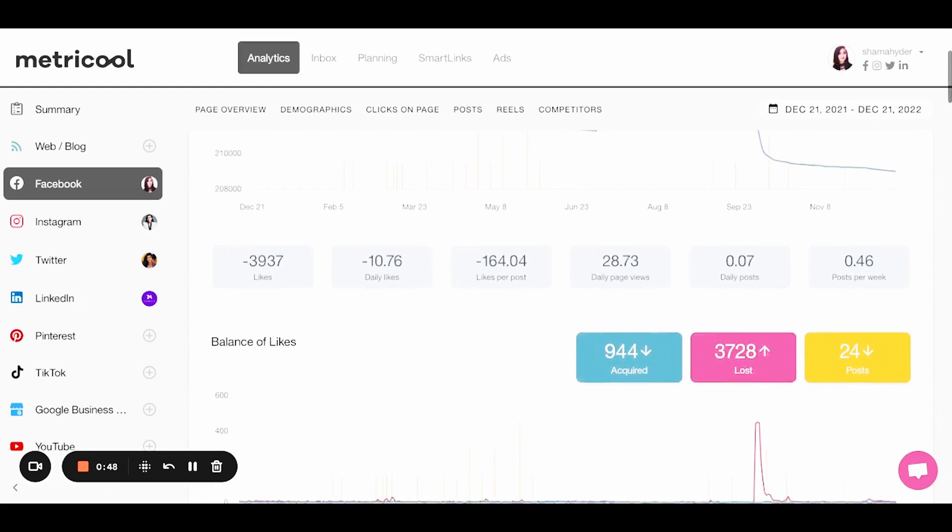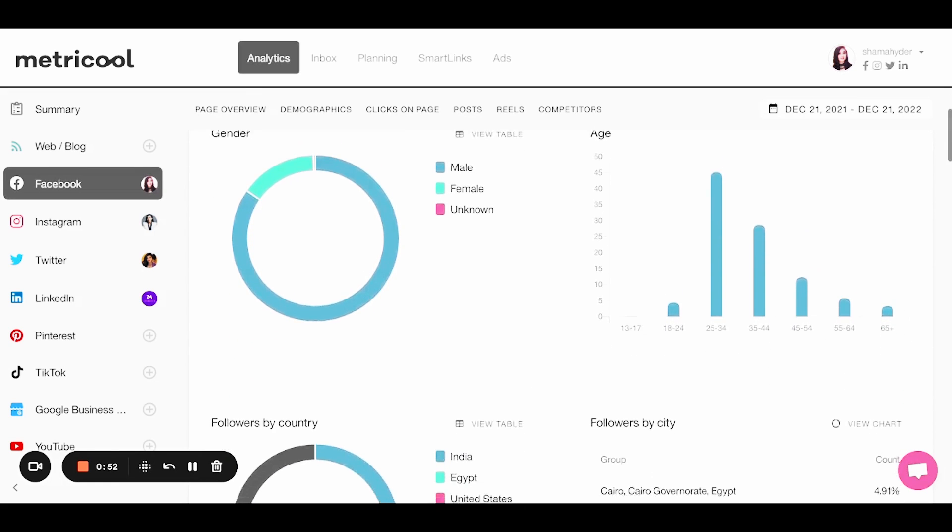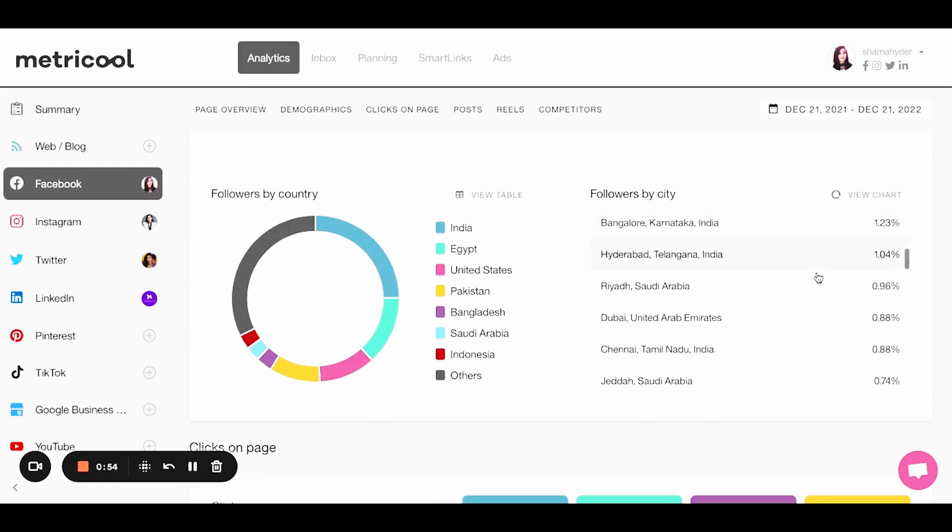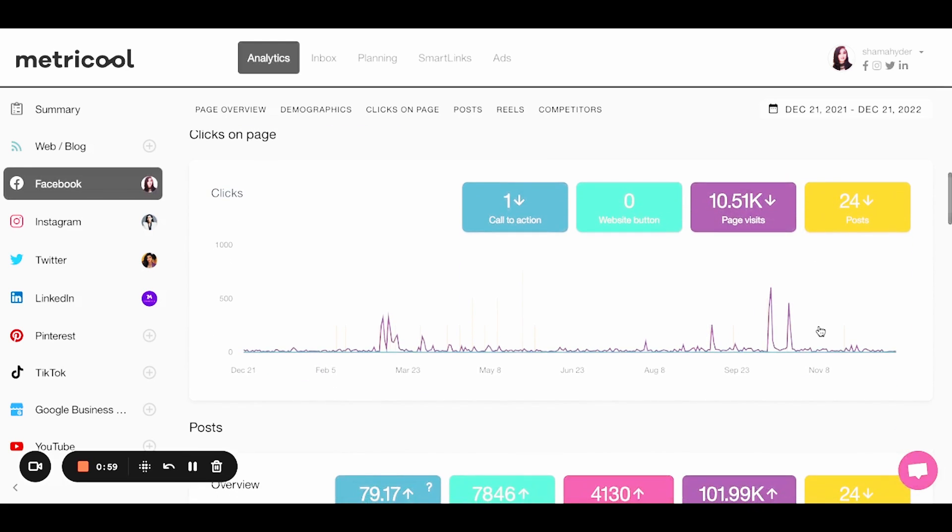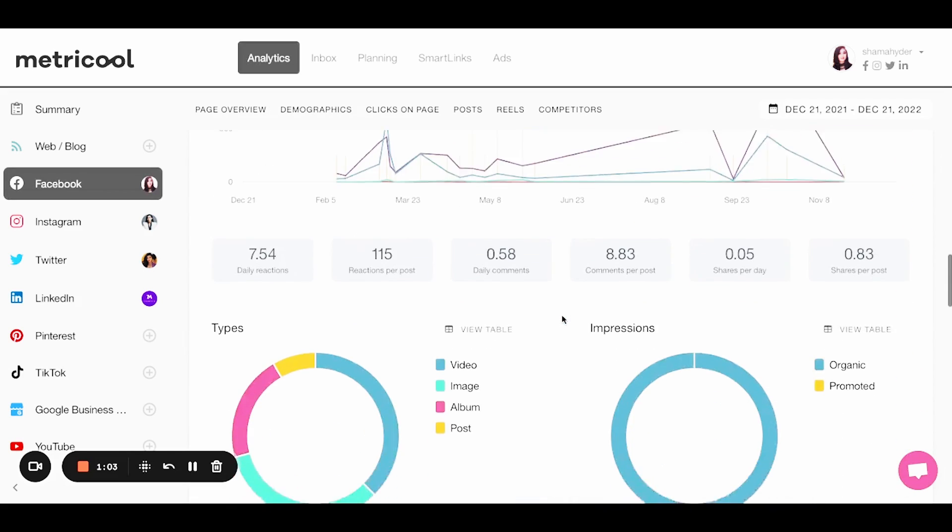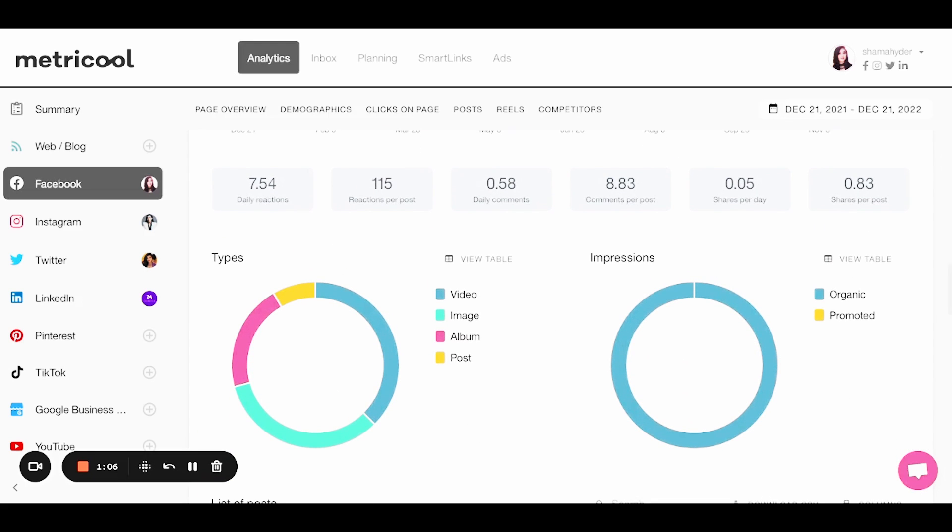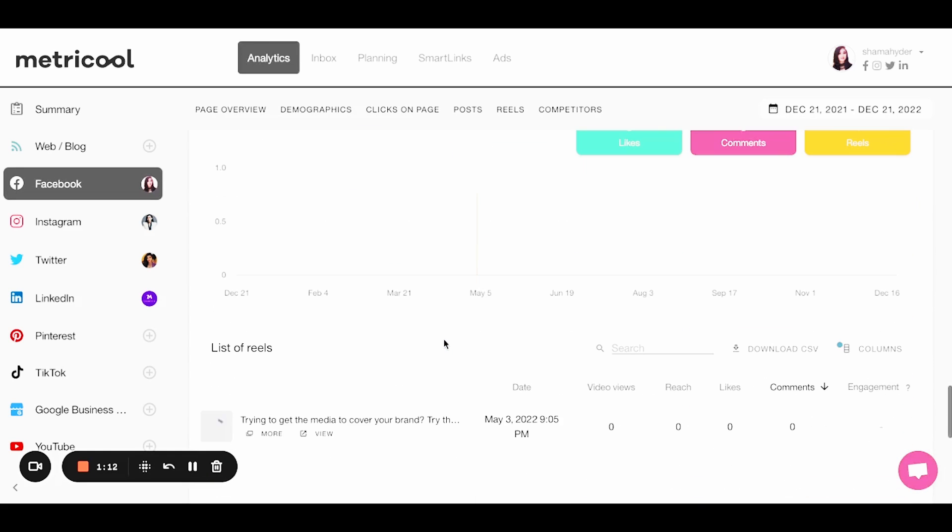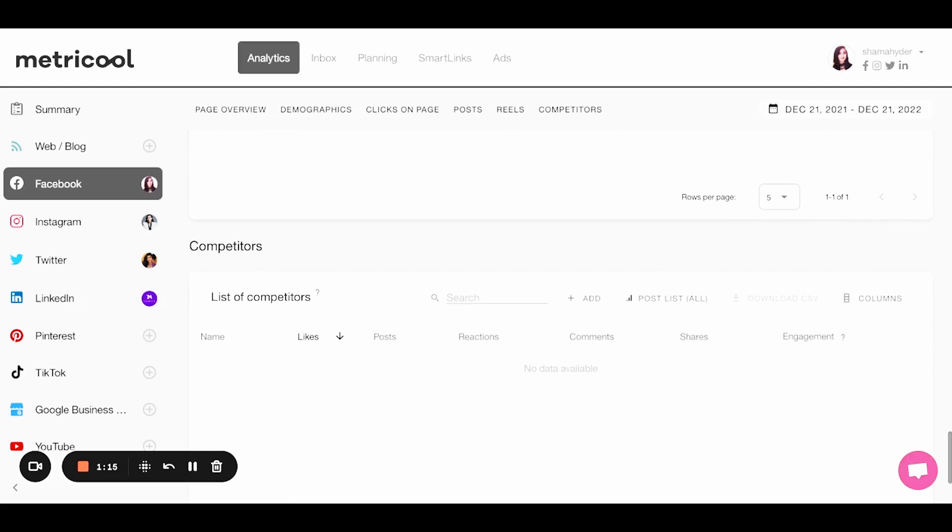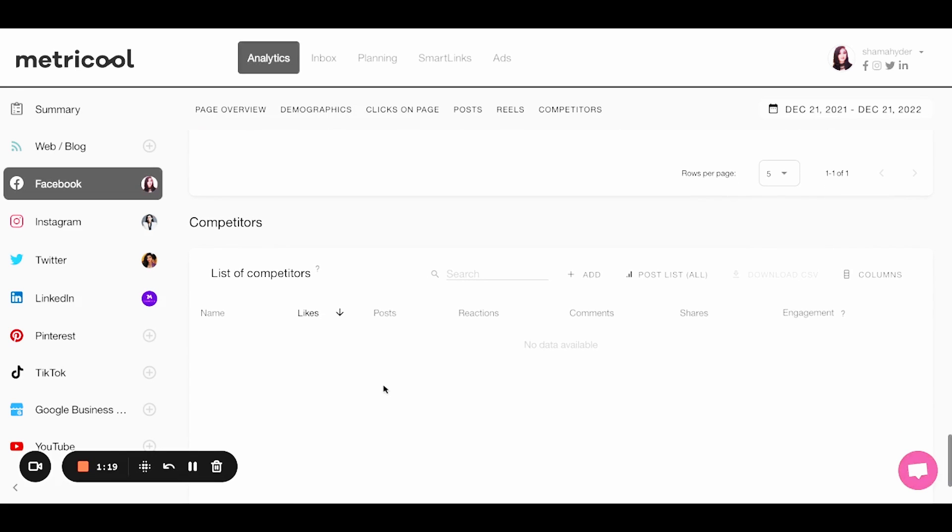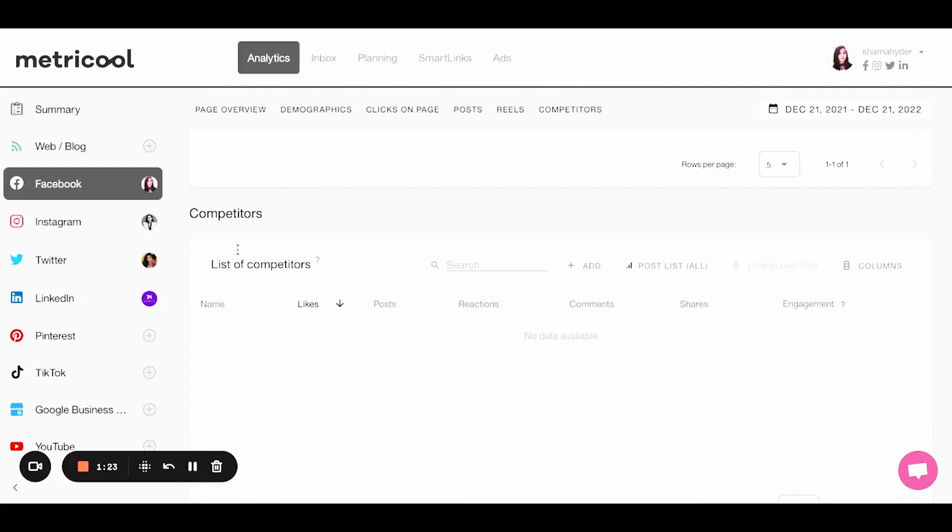And so you can see here demographics, who's engaging with your content, what countries are your followers from? You can see clicks, obviously your posts, you can see where your engagement is, what types of posts do well. You can see your actual posts and your comments and your clicks. So just amazing in terms of how much data you can get here. And now if, for example, you have competitors, you can put competitors here and you can also analyze their data. So I think that's really neat for competitive research.